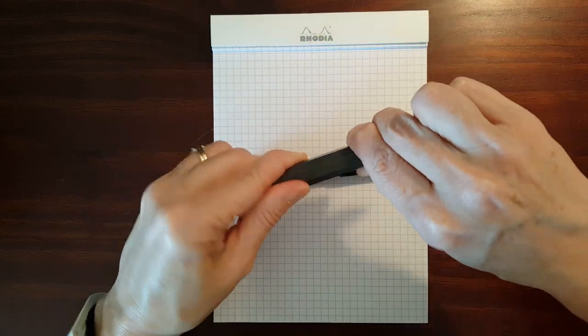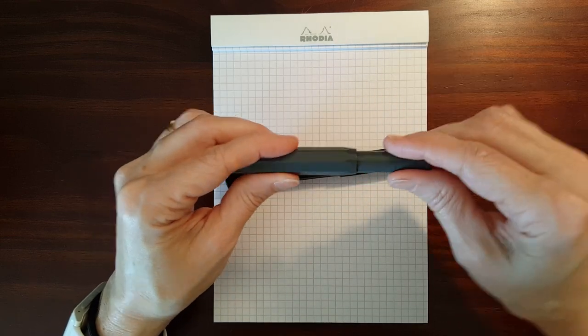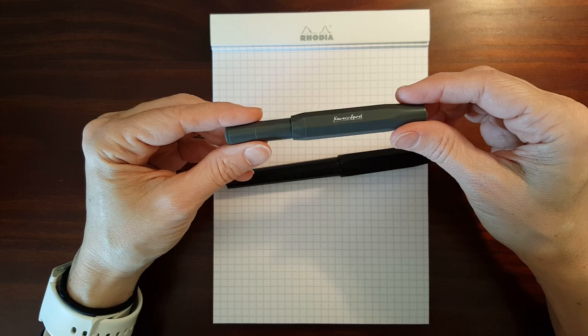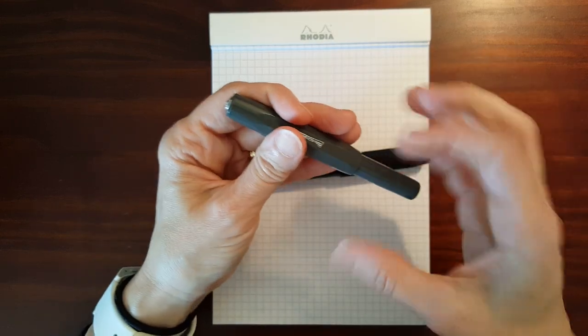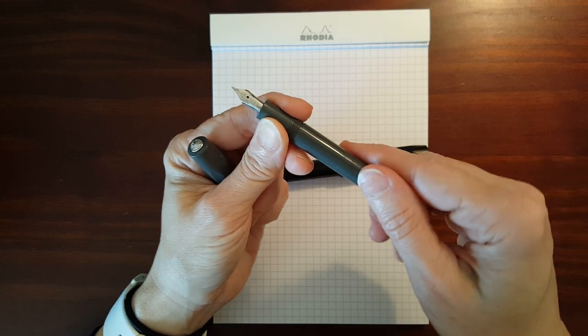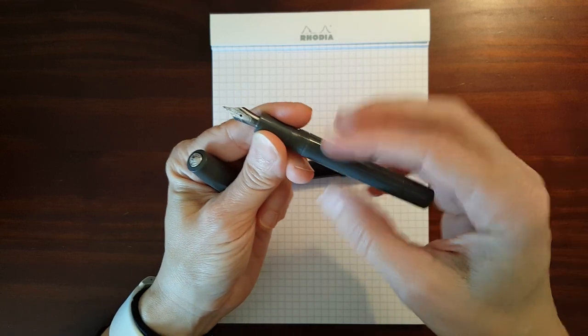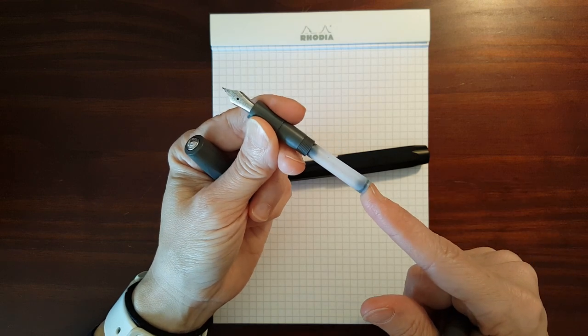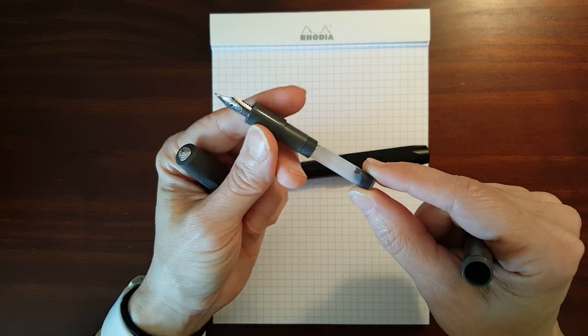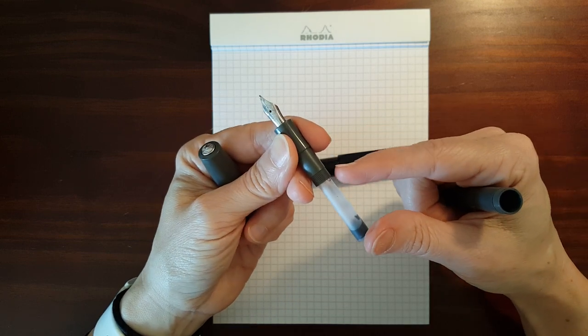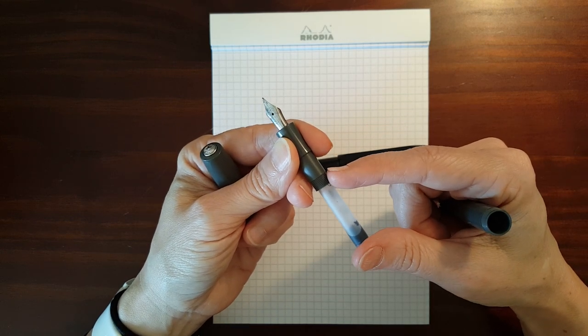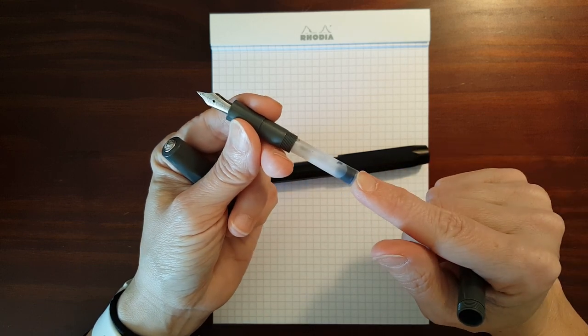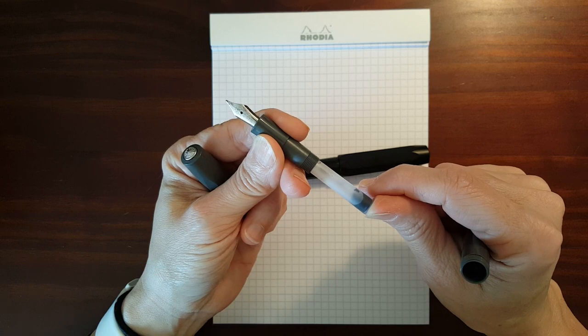One major difference between these two pens is the way you get ink into them. The Kaweco Sport, since the barrel is so small, is designed to use standard international short cartridges. And there's also a mini converter design that's made by Kaweco for these, but they hold even less ink than the small cartridges.